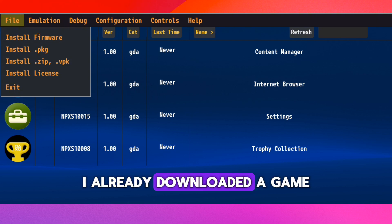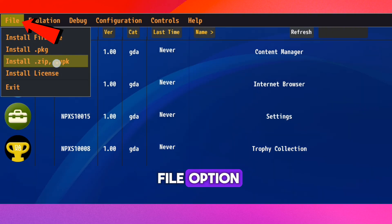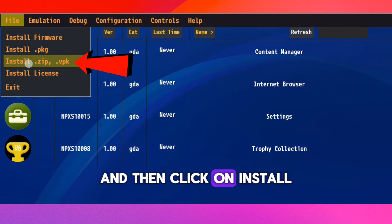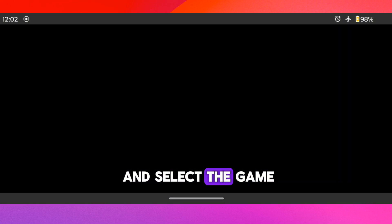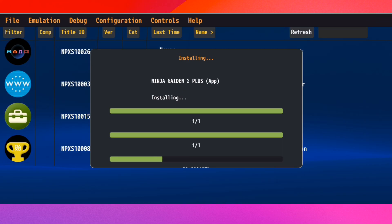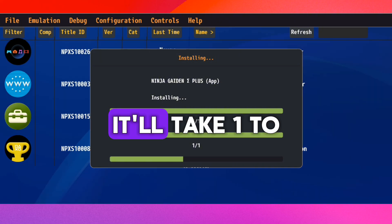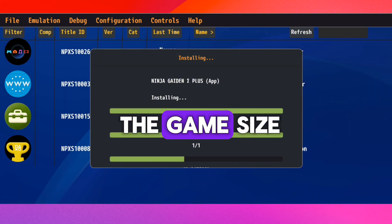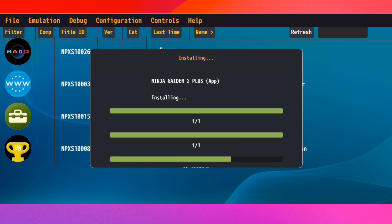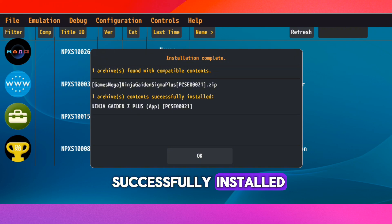I already downloaded a game. Let's click on File option and then click on Install ZIP or VPK option and select the game. Now wait for the game to install. It'll take one to two minutes depending on the game size. Our game has been successfully installed.